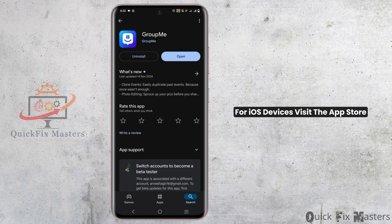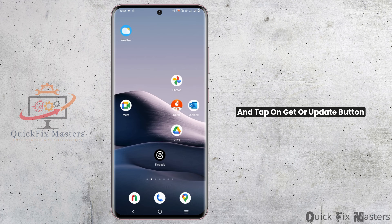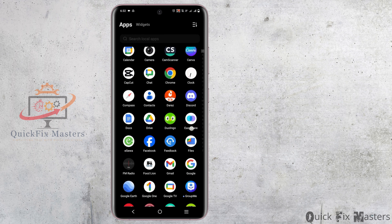Likewise, for iOS devices, visit the App Store, search for the GroupMe application and tap on the Get or Update button.